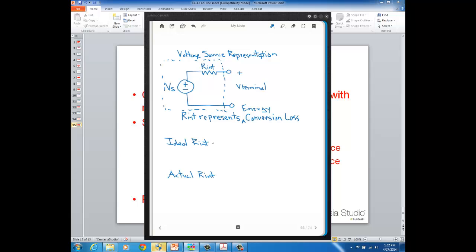Ideally, this internal resistance would have a value of zero ohms, which we call a short. That would be the ideal value because ideally you would have no conversion loss. If this resistance is zero ohms, that means V-terminal will always equal Vs — even when current starts to flow, there are zero volts across the short no matter what current is flowing.